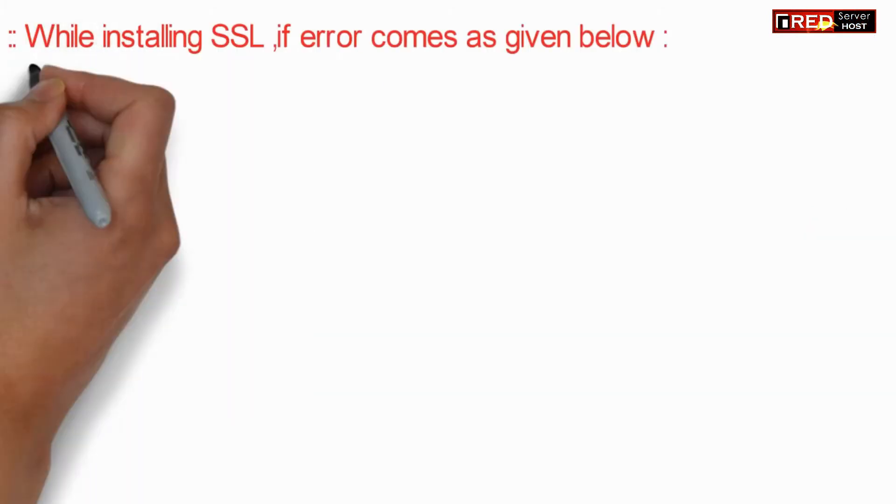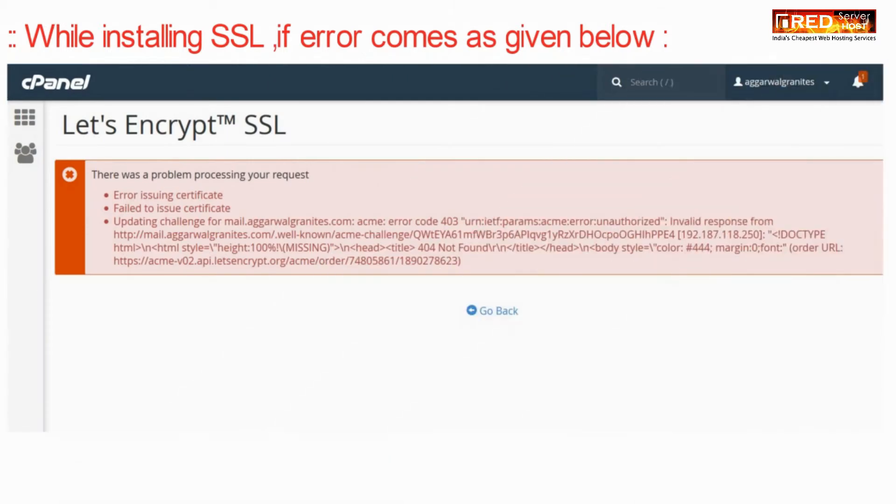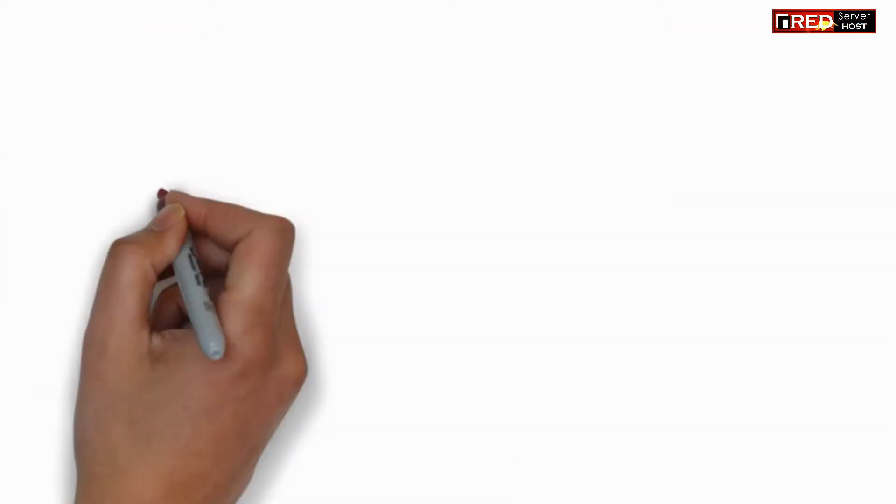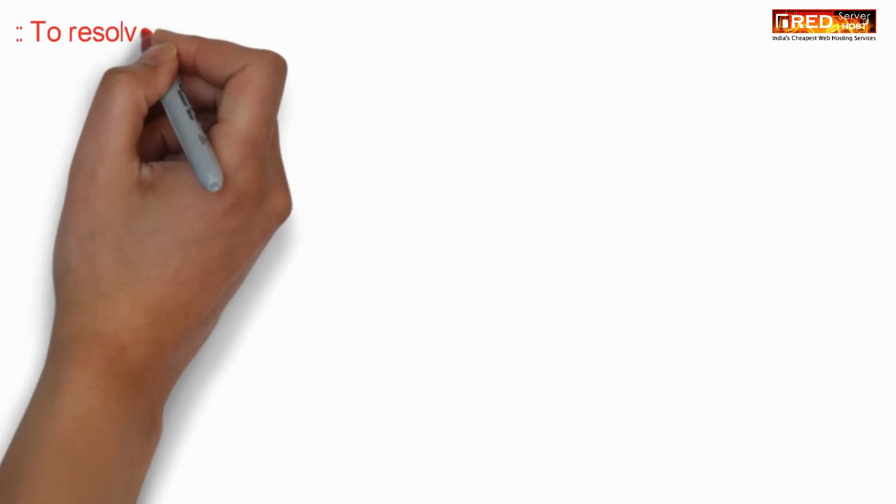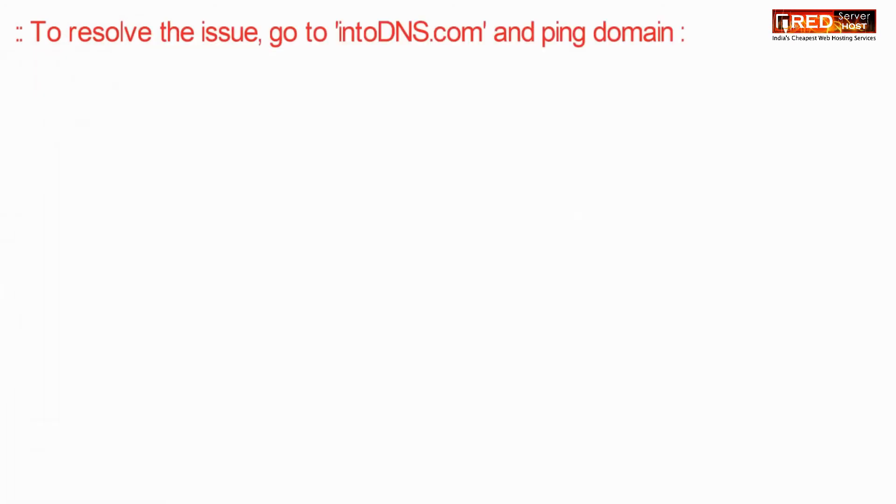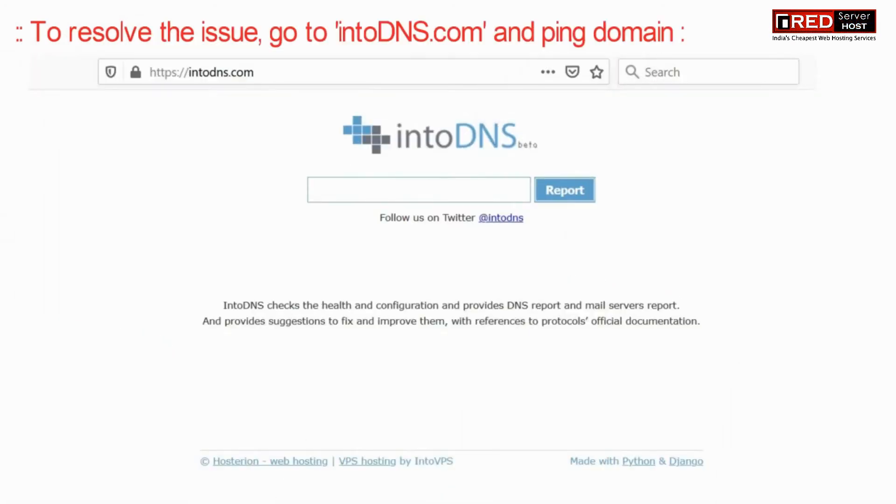Whenever you install SSL from premium Let's Encrypt plugin and if you face this type of error, it means that the main domain is not pinging to the correct cPanel account from where you are installing SSL.